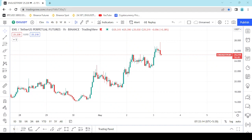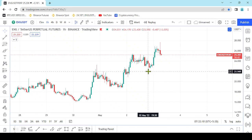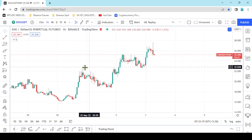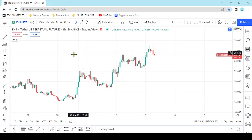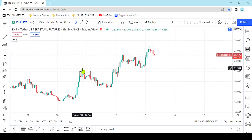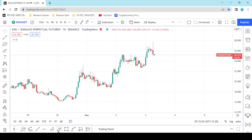Hello everyone. I'm going to tell you about this first thing. When I talk to you about this, I'll tell you about the trade and I'll tell you how you're doing this.